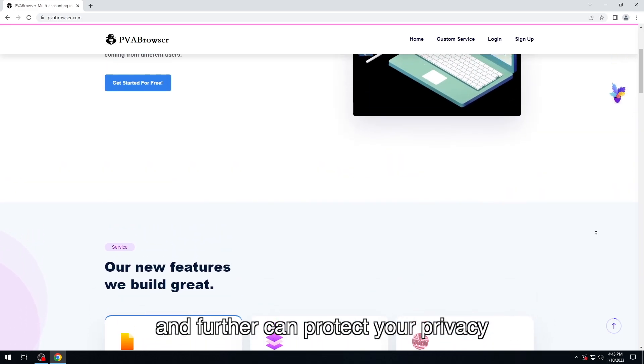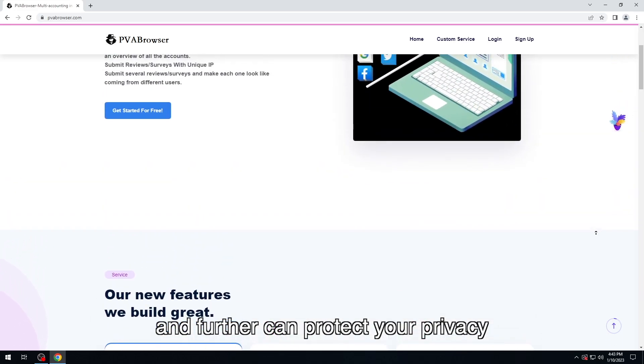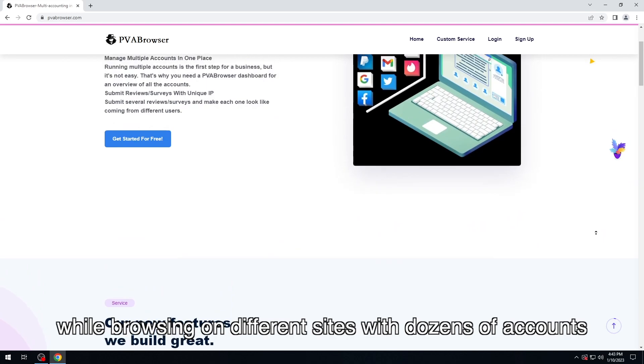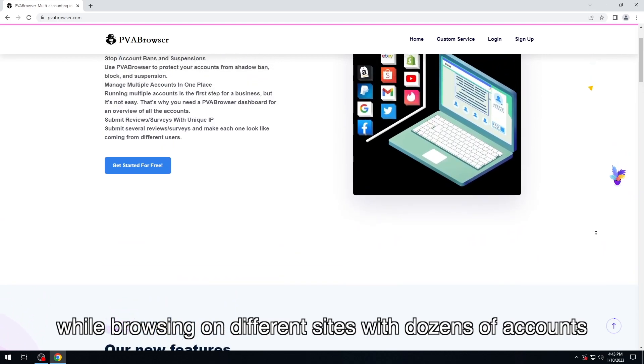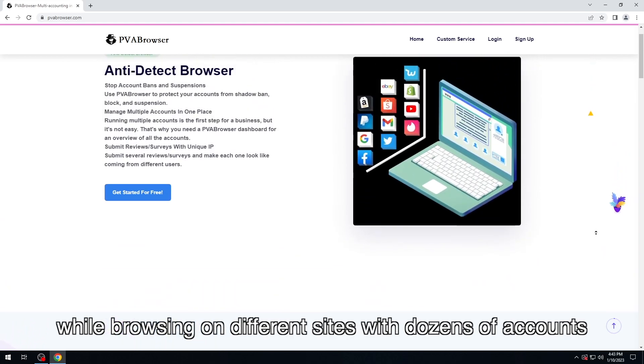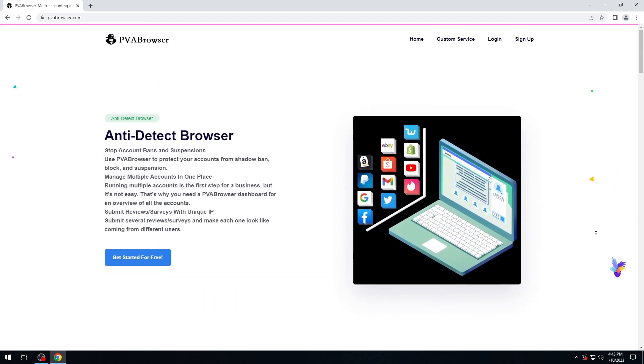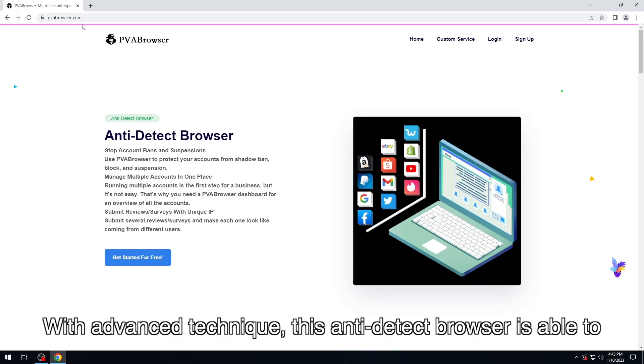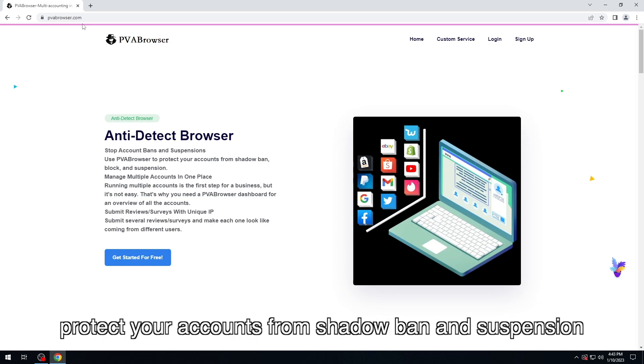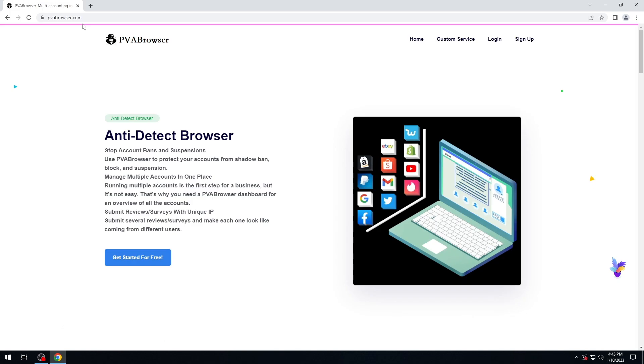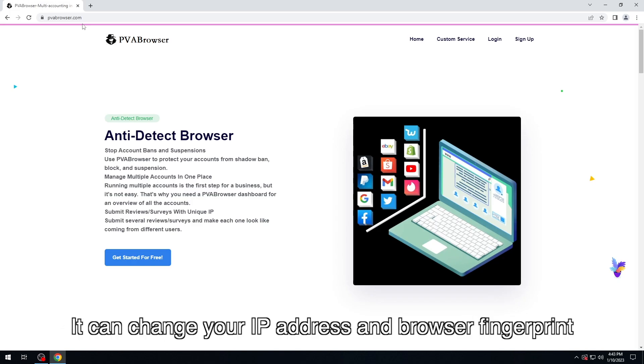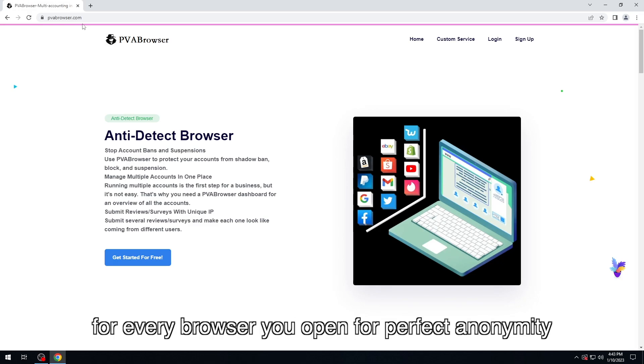And further, it can protect your privacy while browsing on different sites with dozens of accounts. With advanced technique, this anti-detect browser is able to protect your accounts from shadow ban and suspension. It can change your IP address and browser fingerprint for every browser you open for perfect anonymity.